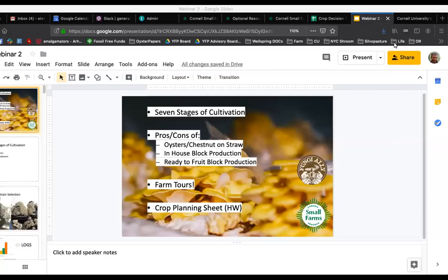Welcome everyone to week two of our webinars. Glad to have you here and hope you're doing well today. This is Willie and we've also got Steve here. We're going to be splitting the class today, going through the seven stages of cultivation — I'll start with that.